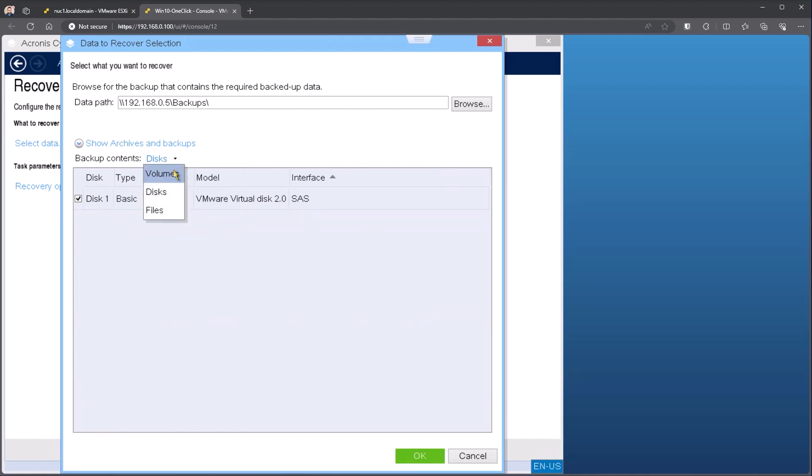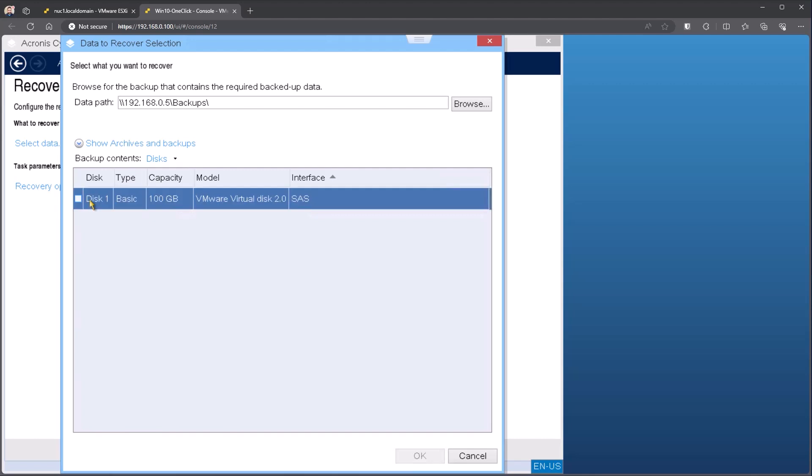But we do give you the option of doing volumes, files, or that disk level. For this, we're going to go ahead and do disk. So it's like there's one disk in this backup. That's the backup that I want to restore.